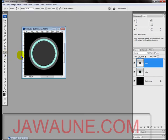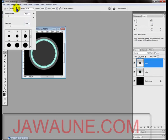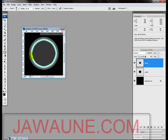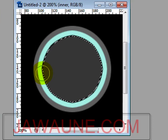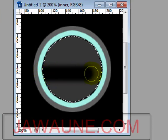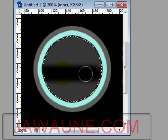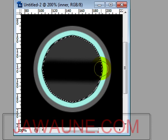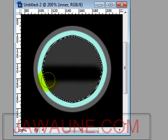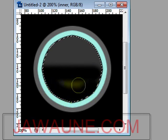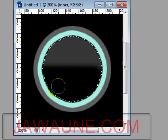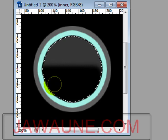Now we're going to erase the bottom half of this inner circle. Select the Eraser tool with a large, soft circle brush — softness set to about 20%. Hold down the Shift key to draw a straight line as you erase. After some adjustment, erase the bottom half of the circle, revealing the black circle on the layer below.